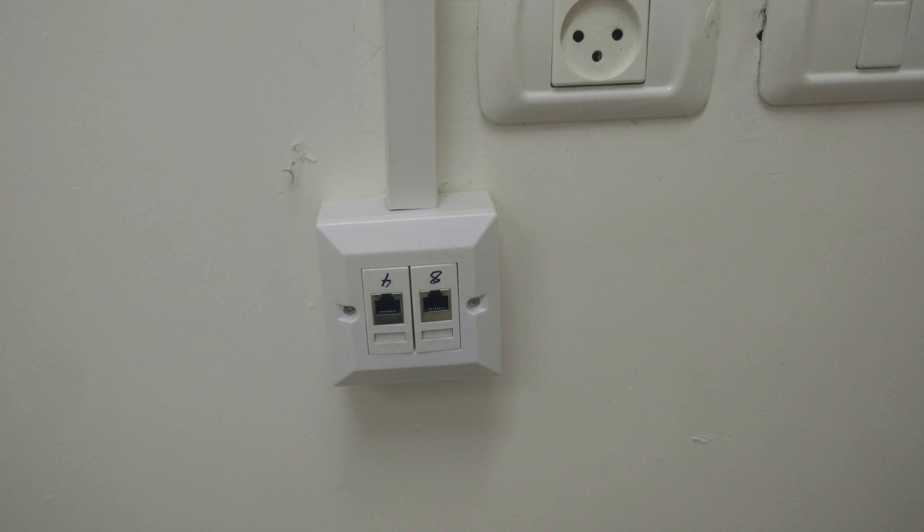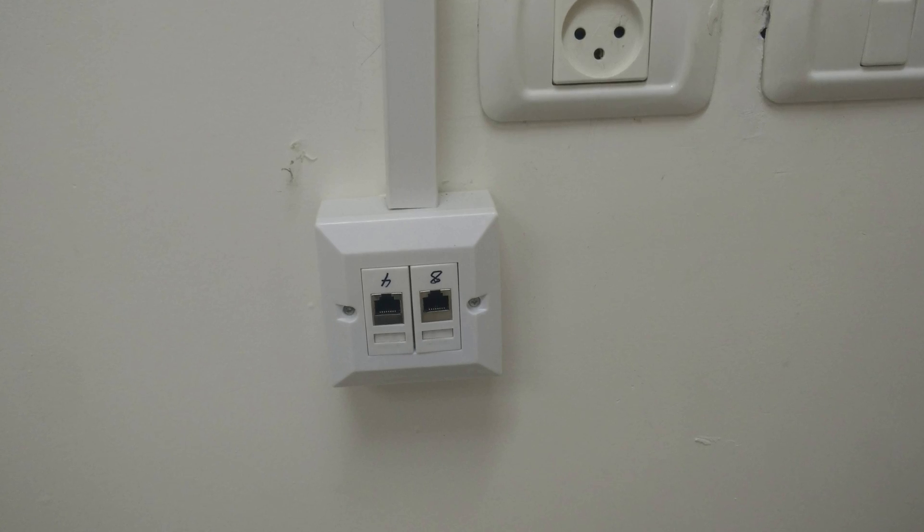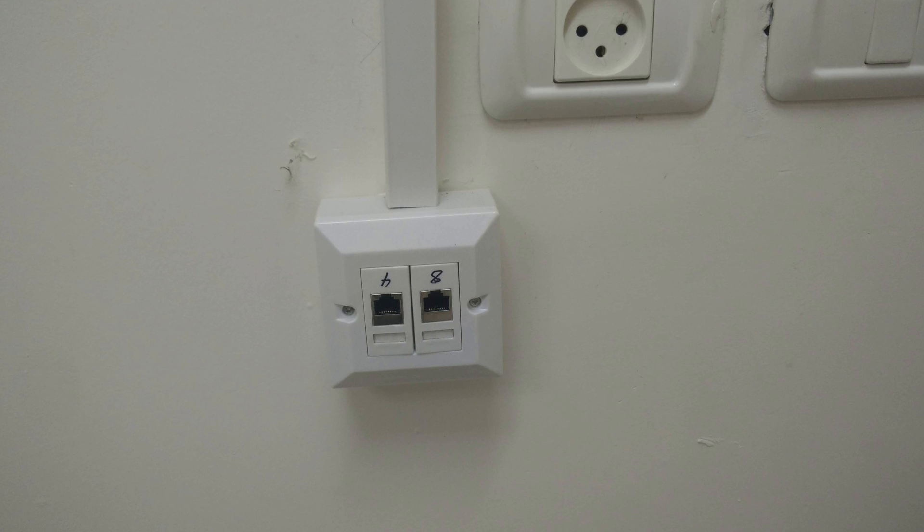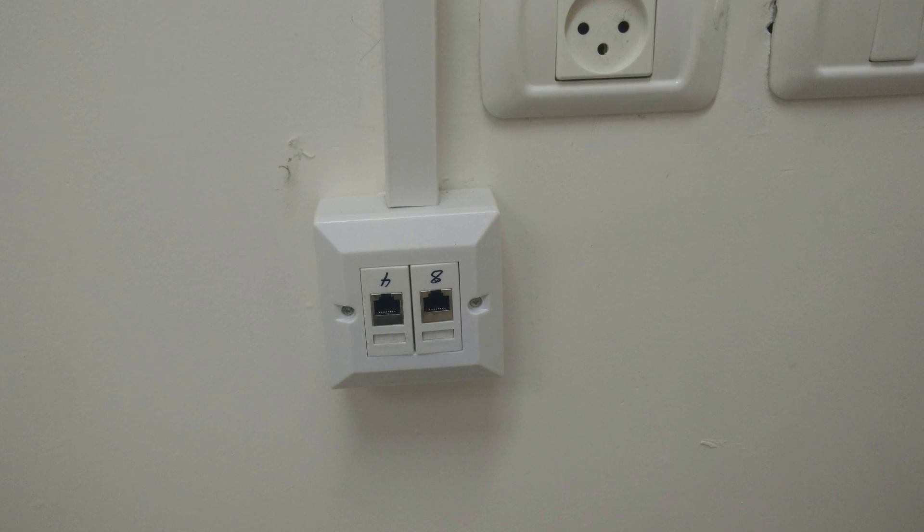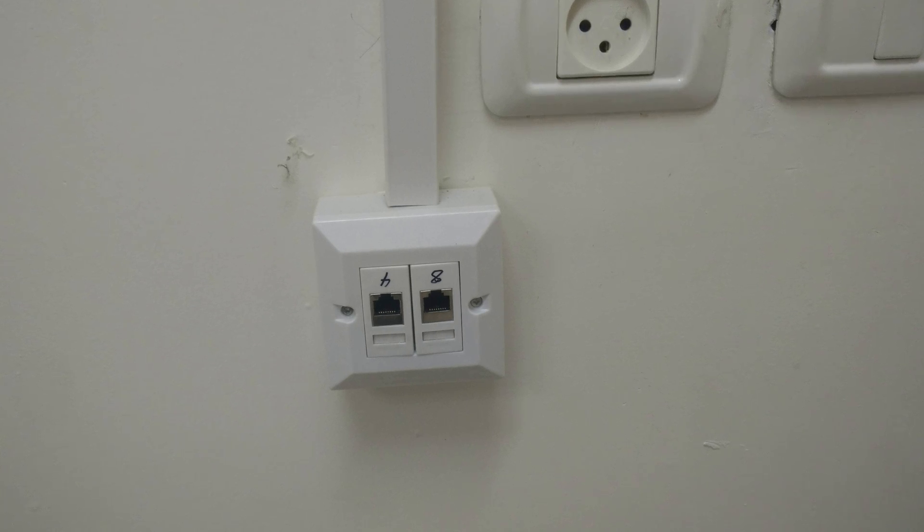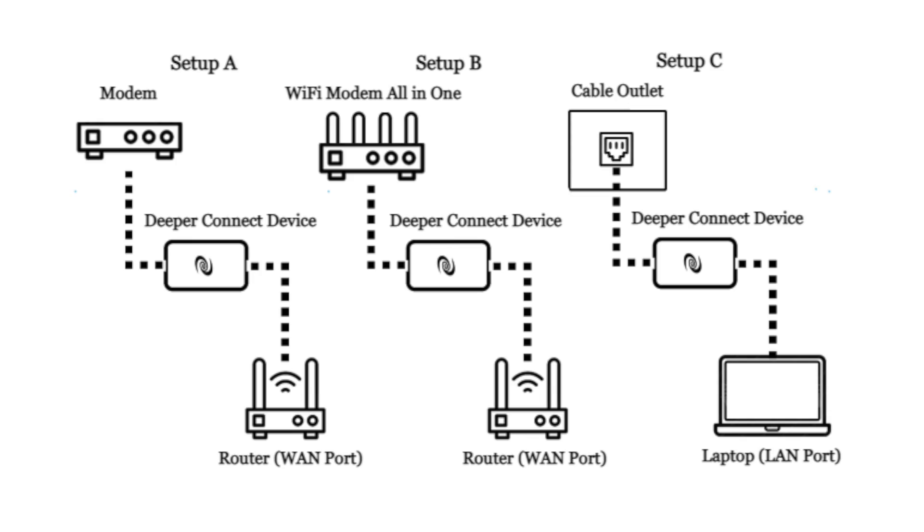Some modern homes would already be wired with ethernet cable, so in your room if you see this type of port on the wall, there is a probability you can connect Deeper device through this ethernet port also. Remember, if you want to use Setup C for mining situation, you have to keep your computer on 24/7 in order to do the mining feature. Setup A and Setup B don't require you to turn on your computer 24/7, so you're all good in that situation.